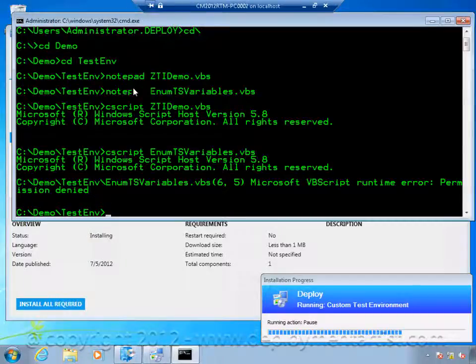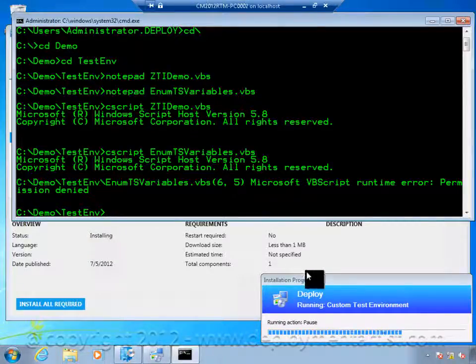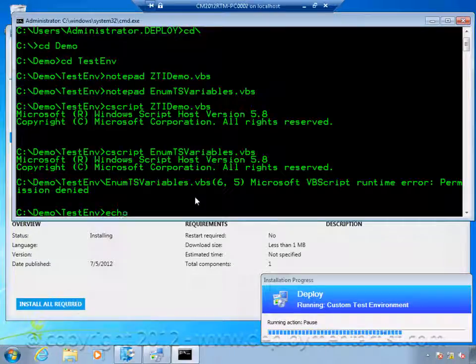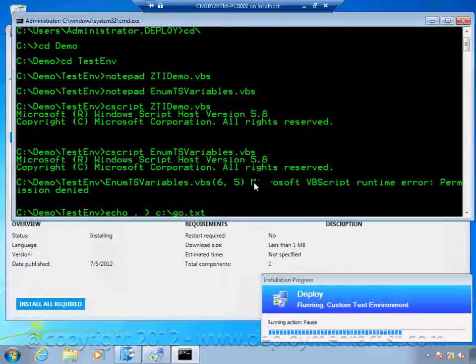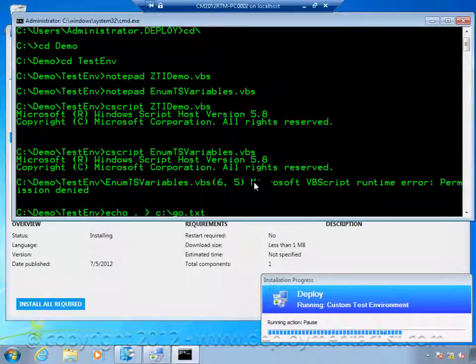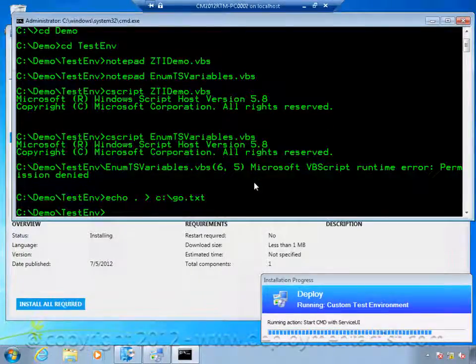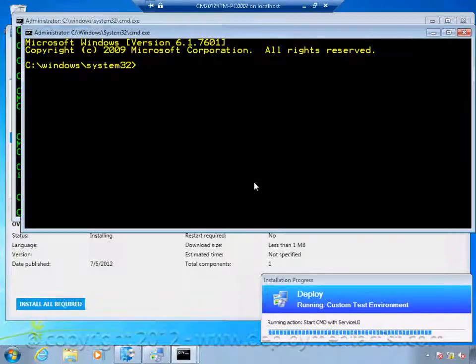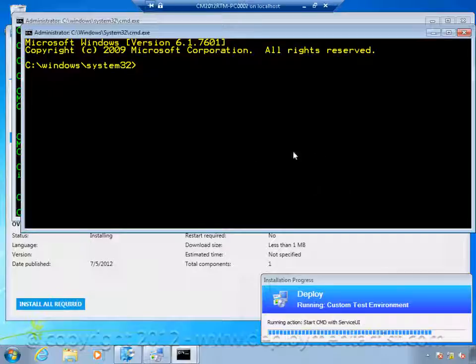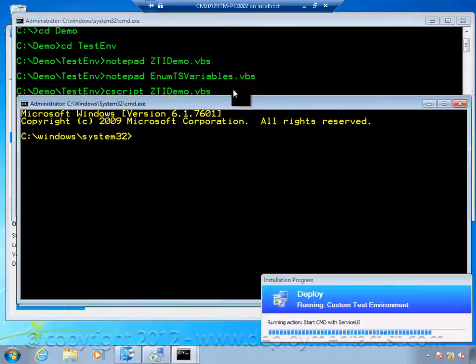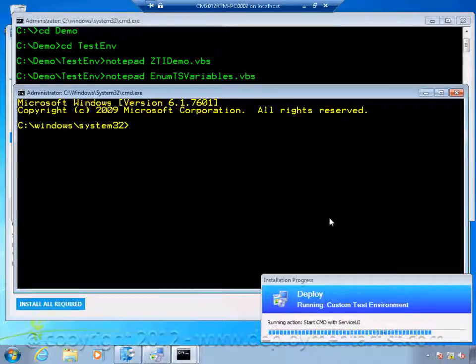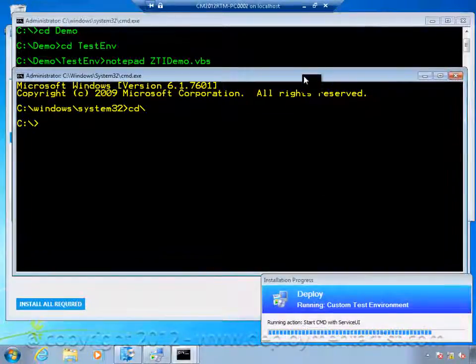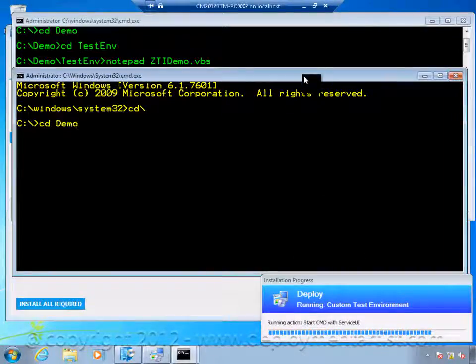Now let me show you what the service UI window can do. So I will continue the sequence by creating a small text file on my C drive named go.text. This pause action is simply looking for that file. So when I create it it will continue. And as you can see it opened another command prompt for me automatically. But now using the serviceui.exe. I will go into the same folder. I will run the same script.